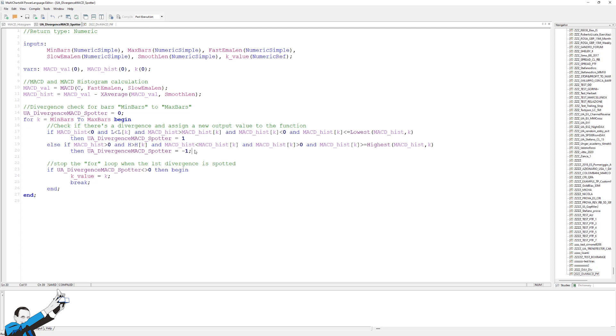The opposite conditions, of course, apply for the opposite case. So, for bearish divergence, which involves the highs instead of the lows and expects a decreasing MACD that must have peaked at bar k, so let's say at the past bar, the hypothetical one in which the divergence is found.